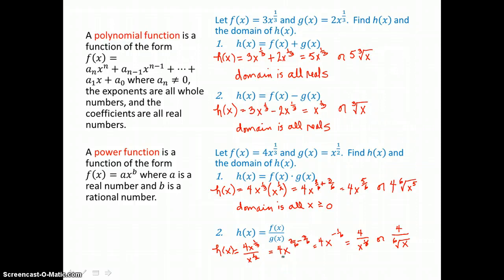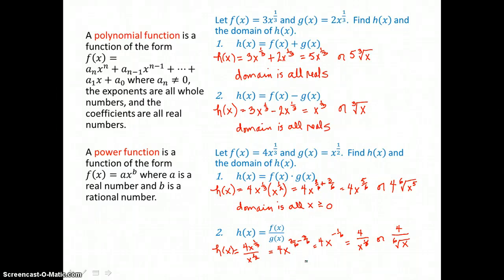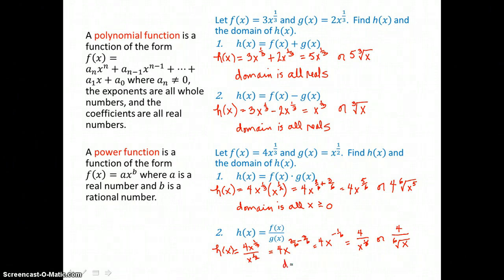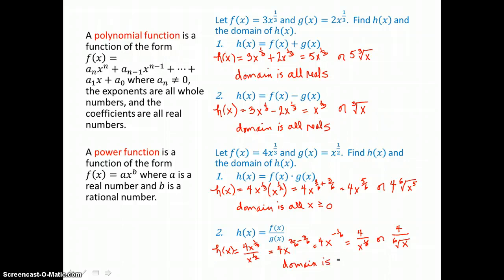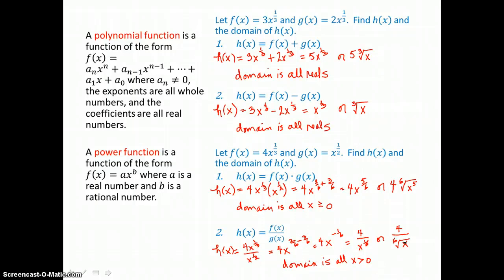In the denominator I have an even root, and I can't take an even root of a negative. Also, because I'm taking the even root of x in the denominator, x cannot be 0. So the domain here for h is all x greater than 0. x must be positive and cannot be 0 because that sixth root is in the denominator of a fraction.